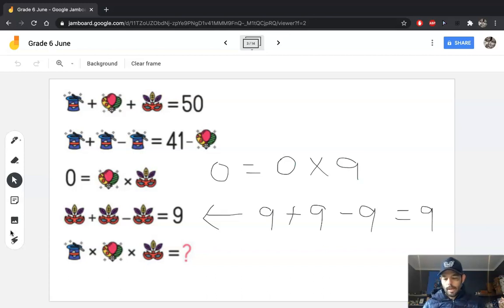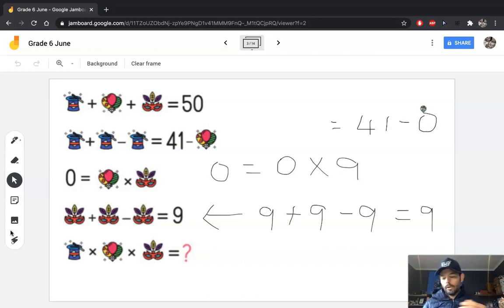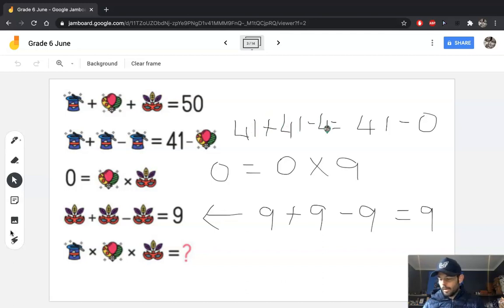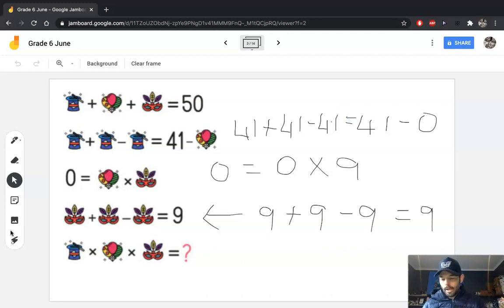Then if we go to the second line, 41 minus 0 is going to leave me with 41. So the magician's hat must be 41, because 41 plus 41 then subtract 41 is going to give me 41. And if I go to the top line just to check it all out, 41 plus 0 plus 9 — does that give me 50? Absolutely.